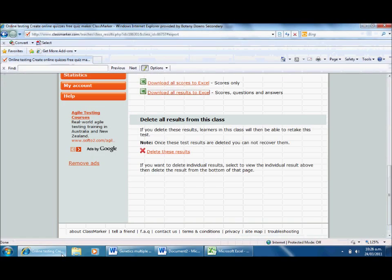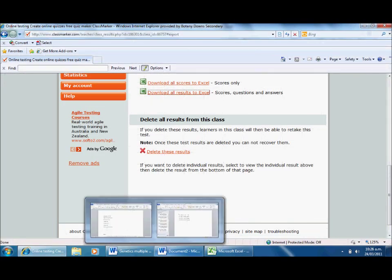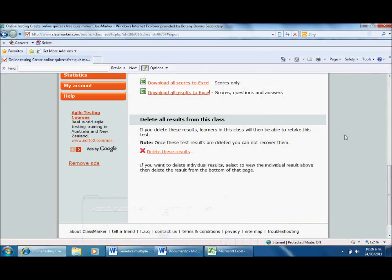That very simply summarizes how I am using classmarker.com to set short tests for my students, just as a way of getting more feedback without giving me lots of extra work. I hope it's been useful. Thanks again, see you soon, and keep it real.